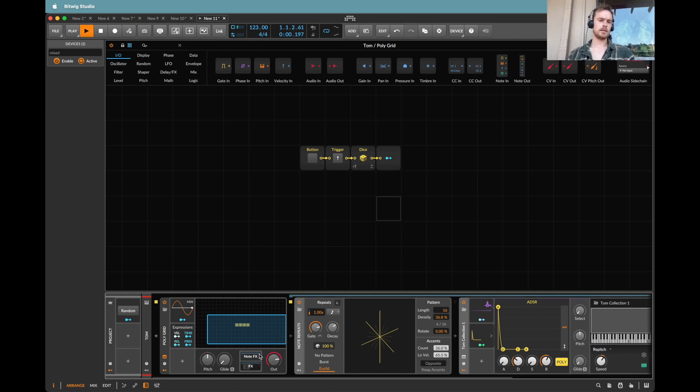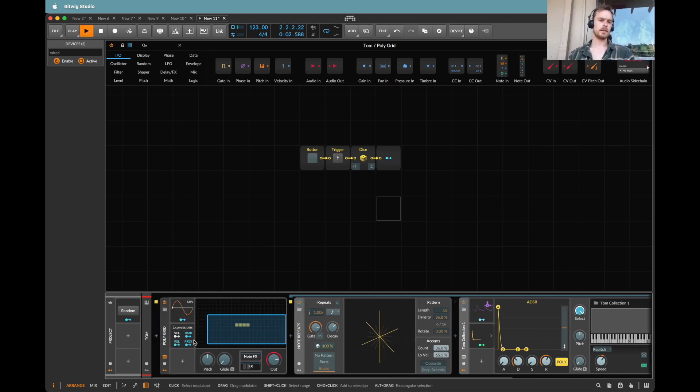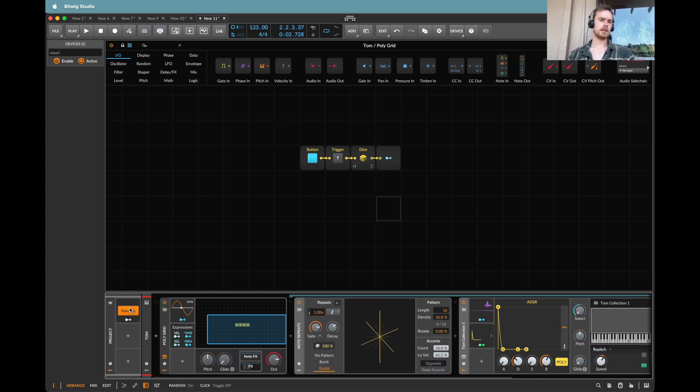Now I can modulate things inside here to control things within the effects. So I'm going to now map the select knob. Let's also straight away map this button. Oh it's already done. That's nice.